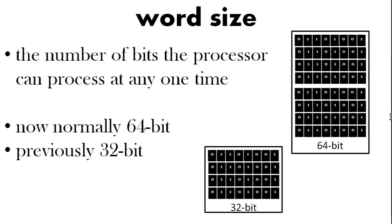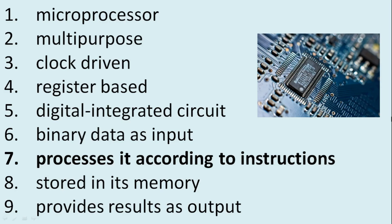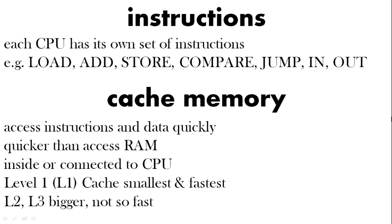Processing it according to instructions. Well the CPU has its own set of instructions. So things like in and out and add and load. But an important part is cache memory. So you want to be able to access some data very quickly rather than have to wait for RAM. So this is called cache memory. Level one is the fastest. It's not the biggest. But we have level one, level two, and possibly level three.